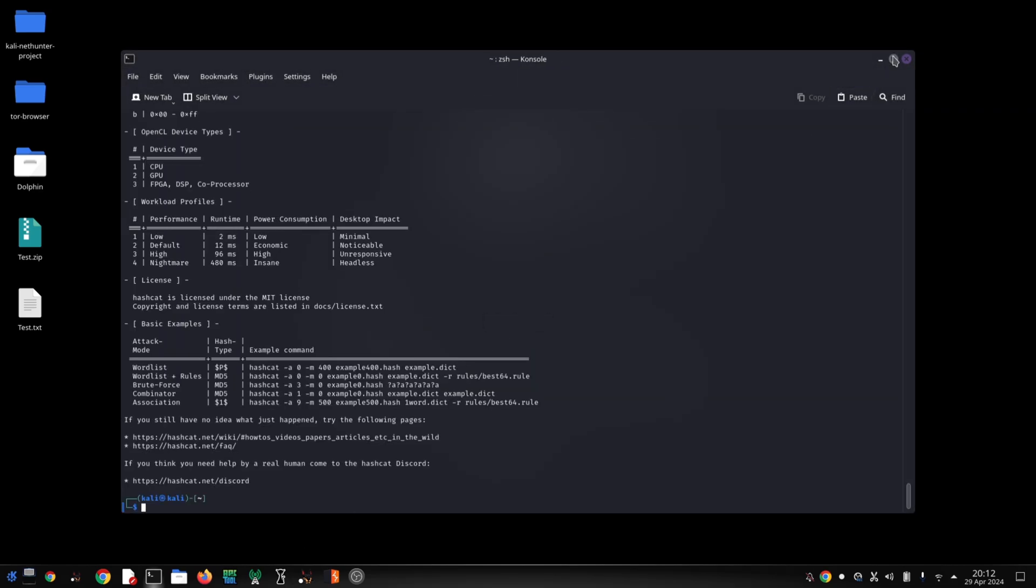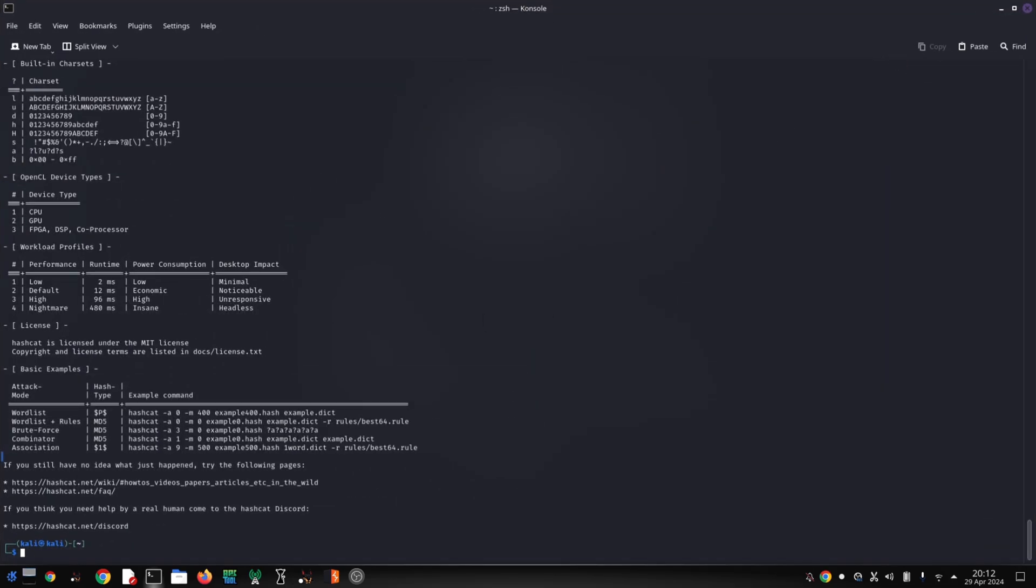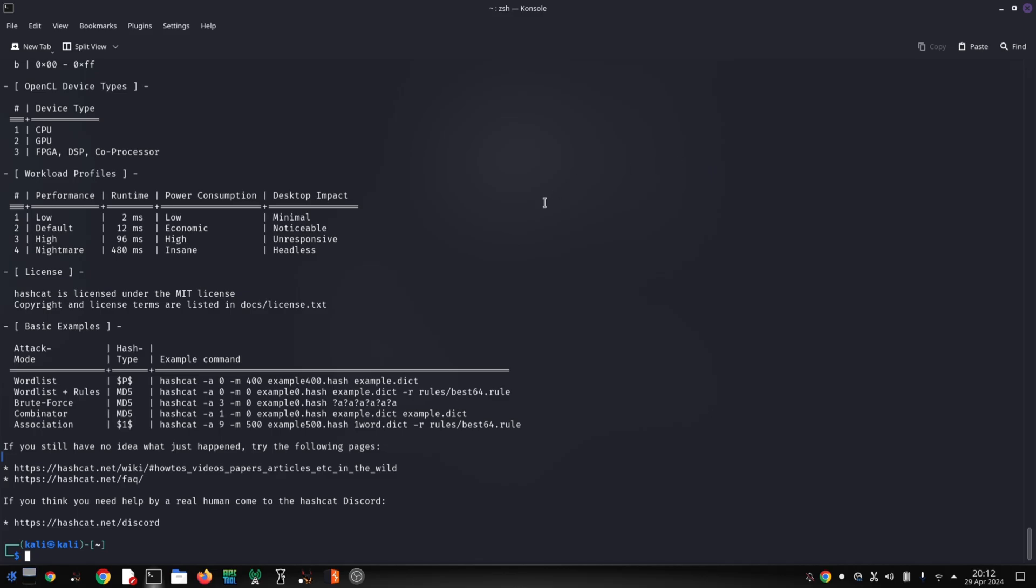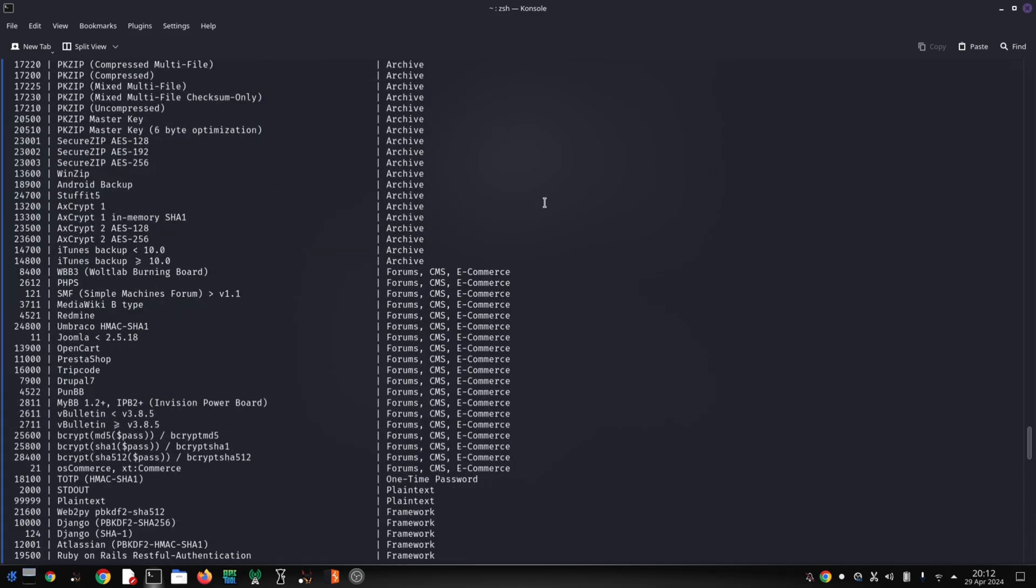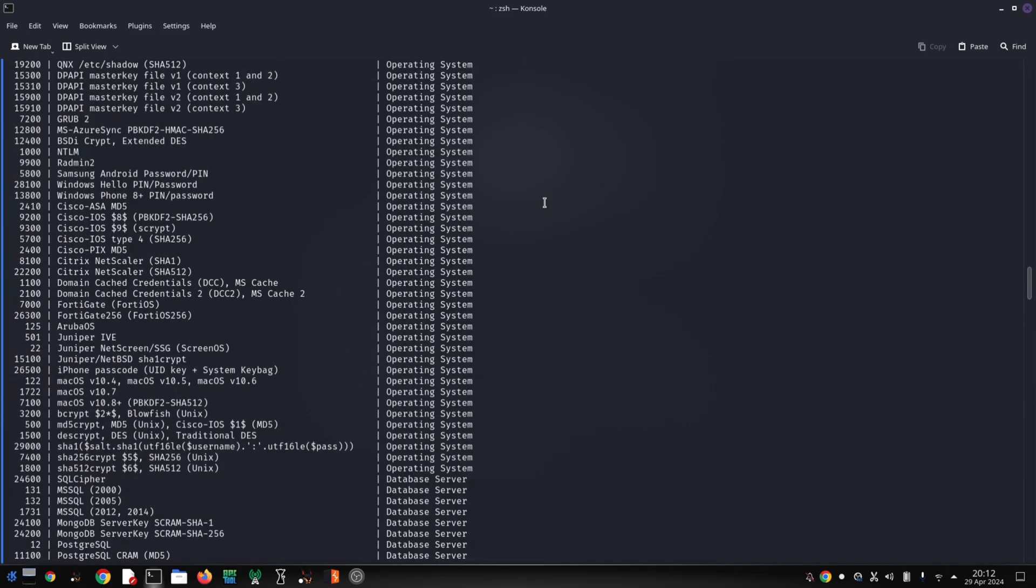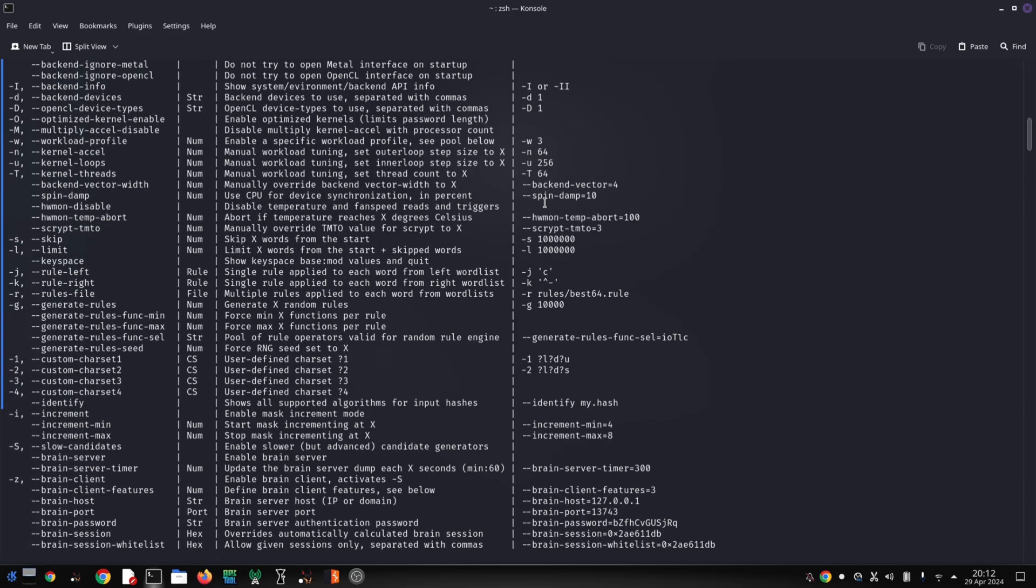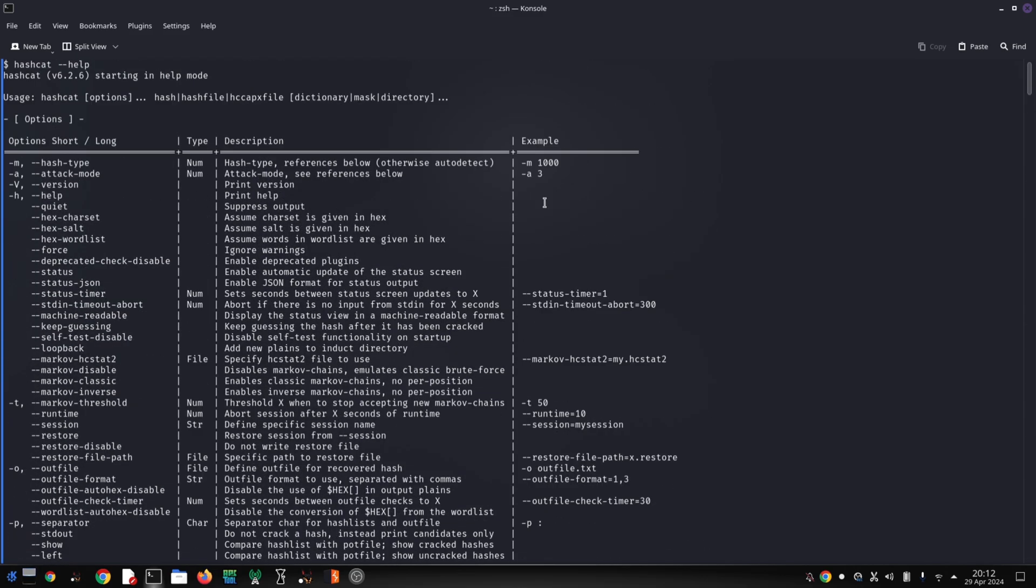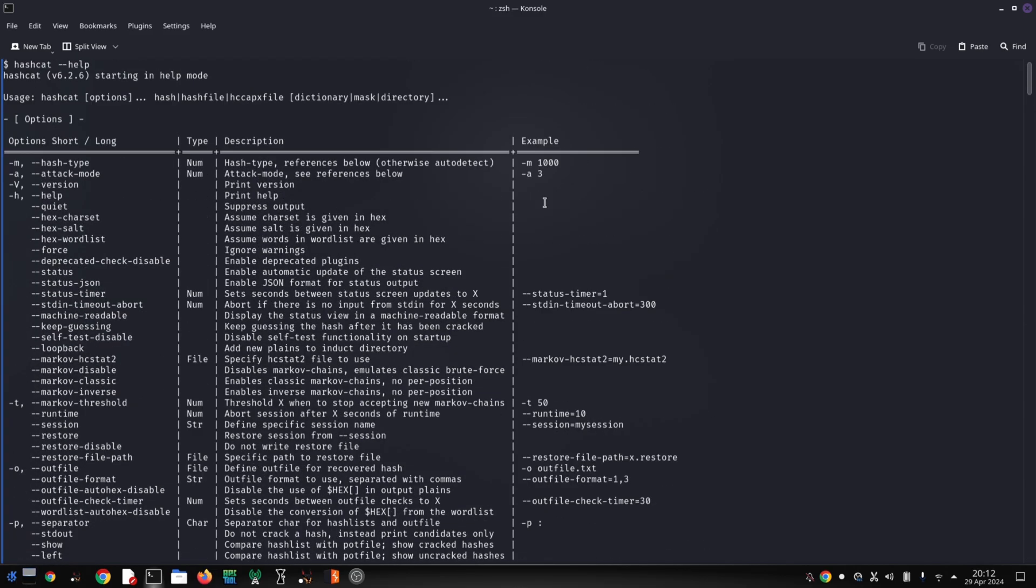Hashcat isn't just a brute force attacker; it's got a whole arsenal of techniques up its sleeve. Here are some of its key features: Multiple attack modes - dictionary attacks use pre-made lists of common passwords, while mask attacks allow you to define specific patterns for password creation. Hashcat even supports hybrid and rule-based attacks for extra complexity.